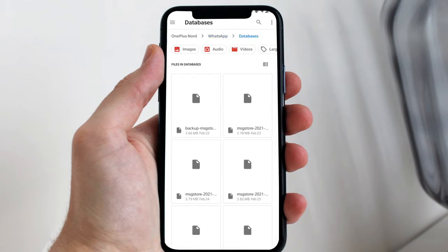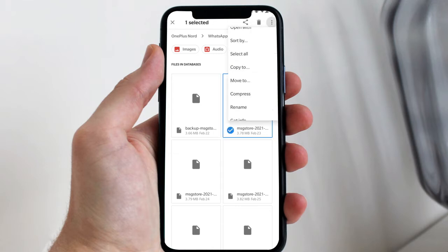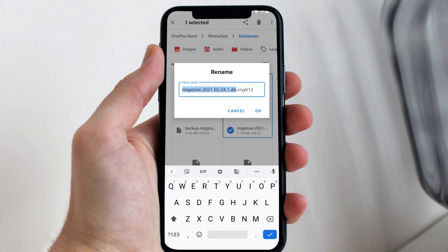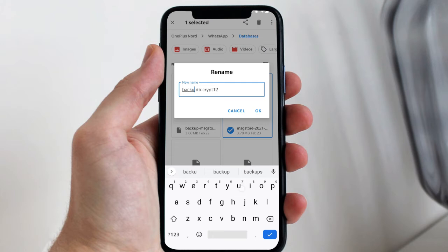Now here you have to simply rename a file, as you can see on the screen. Tap on this file — msgstore — then tap the rename option. Rename it to: backup, all letters in small, then hyphen msgstore dot db dot crypt12. Then press OK.